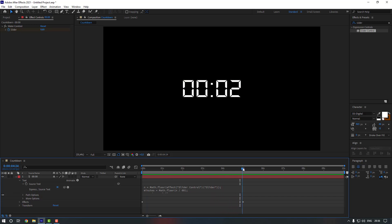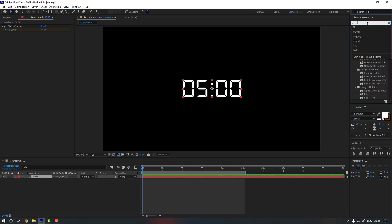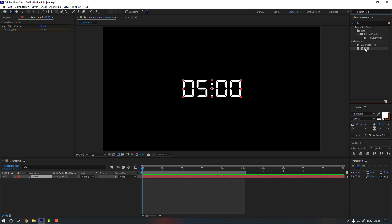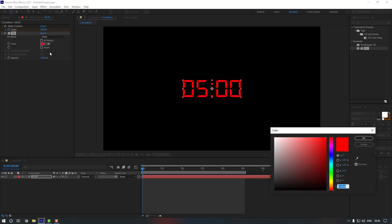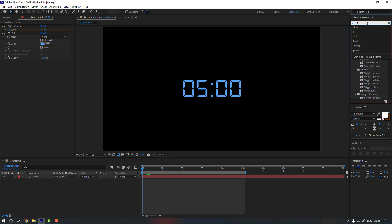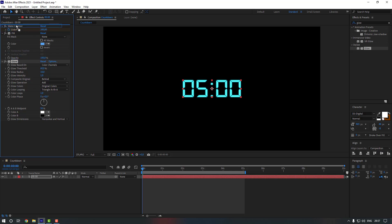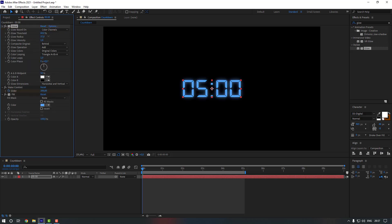Let's add some settings. First, change the color — select the text, go to FX Presets and search for Fill effect. Change the color to blue and click OK. Then go to FX Presets again, search for Glow, and drag and drop it onto the text layer. Move the glow to the top and change the glow radius — let's make it 60.